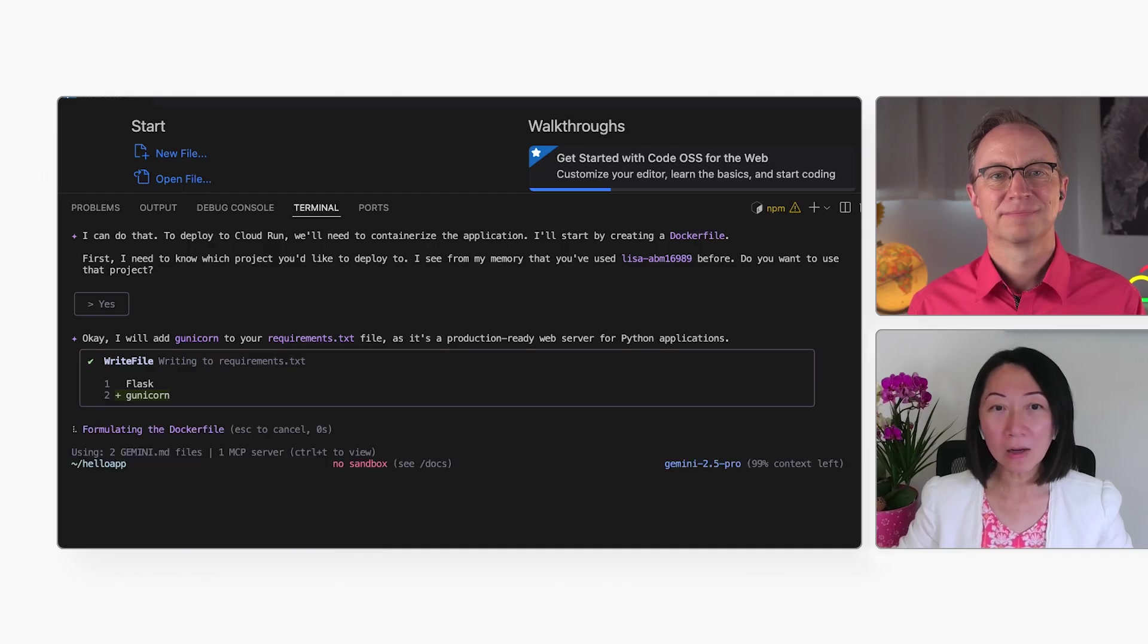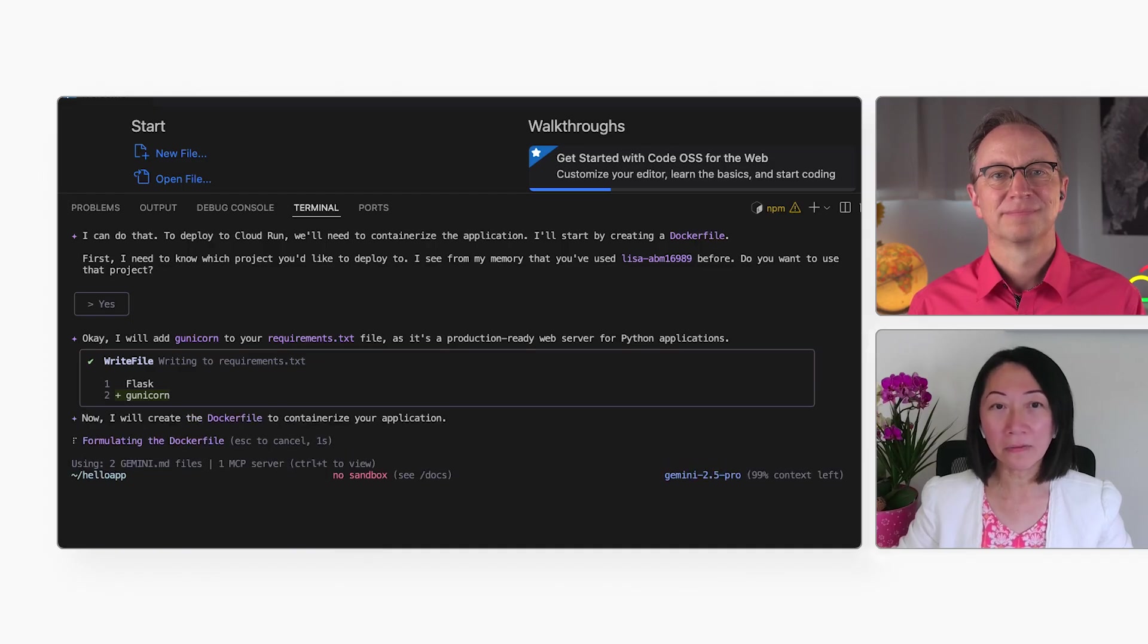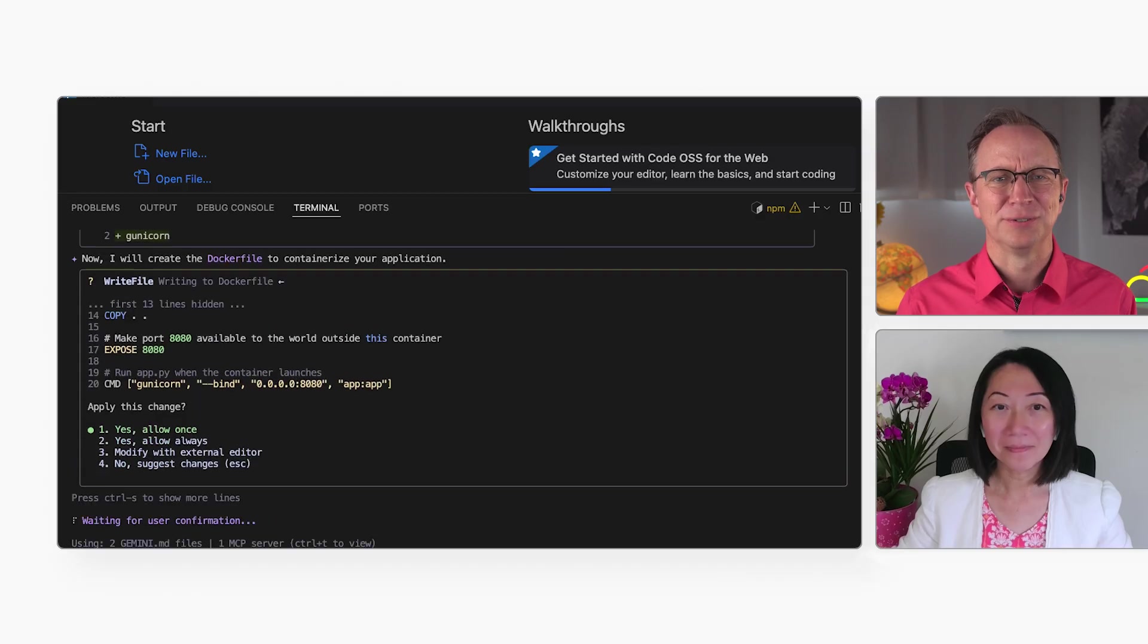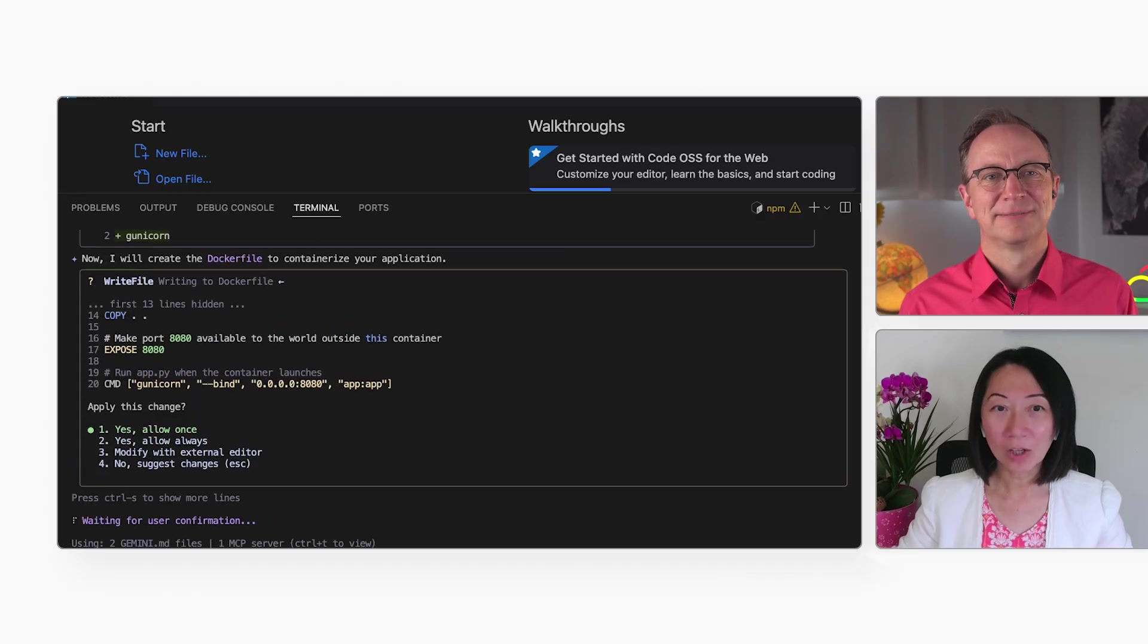All right. Then, it writes the Docker file. Nice not to have to do that manually. Totally. I agree.